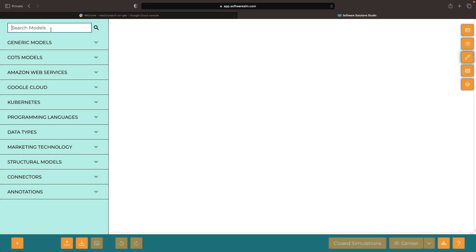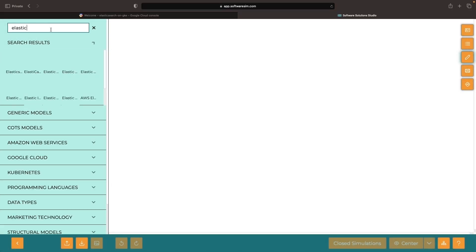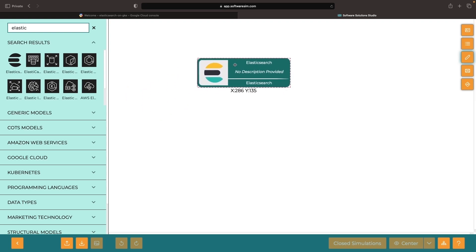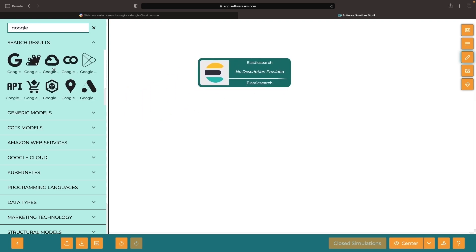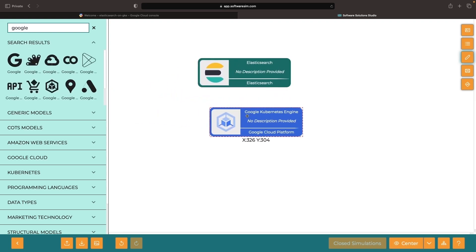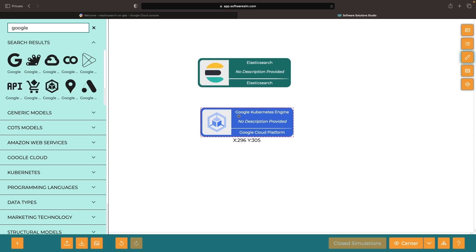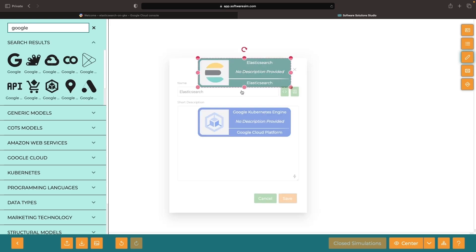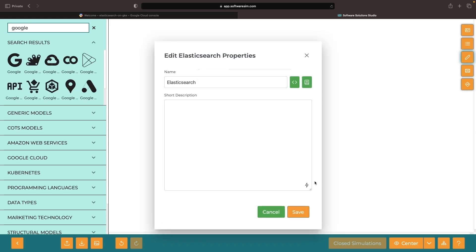Hello, in this video we'll look at installing the popular Elasticsearch project on Google Kubernetes Engine. Elastic has recently shifted from using a Helm-based approach to an operator-based approach, so we'll follow that best practice for installation.